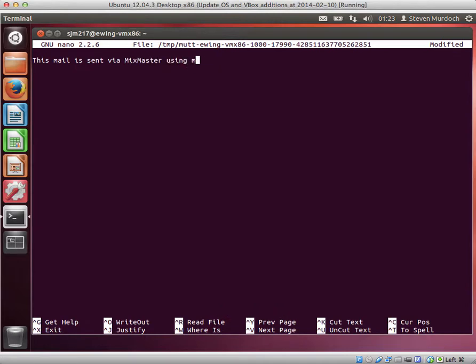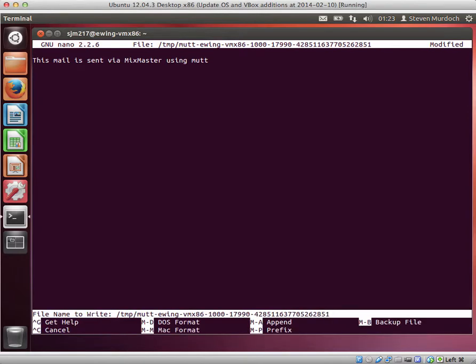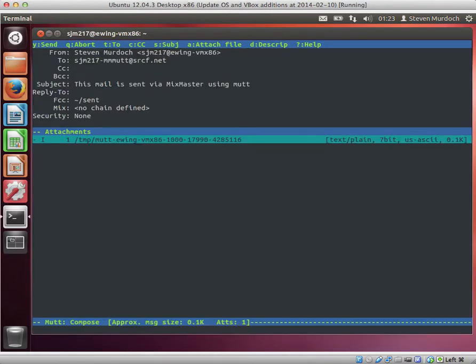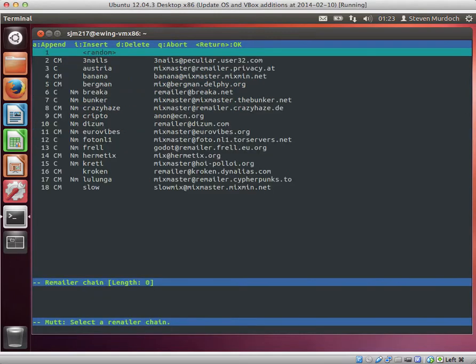Once we've finished, we press Ctrl-X, then save the changes. To send this via MixMaster,